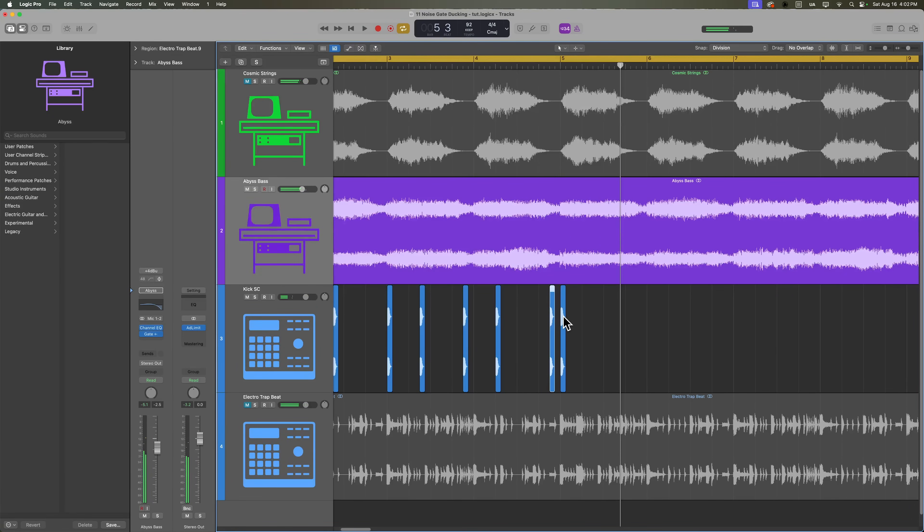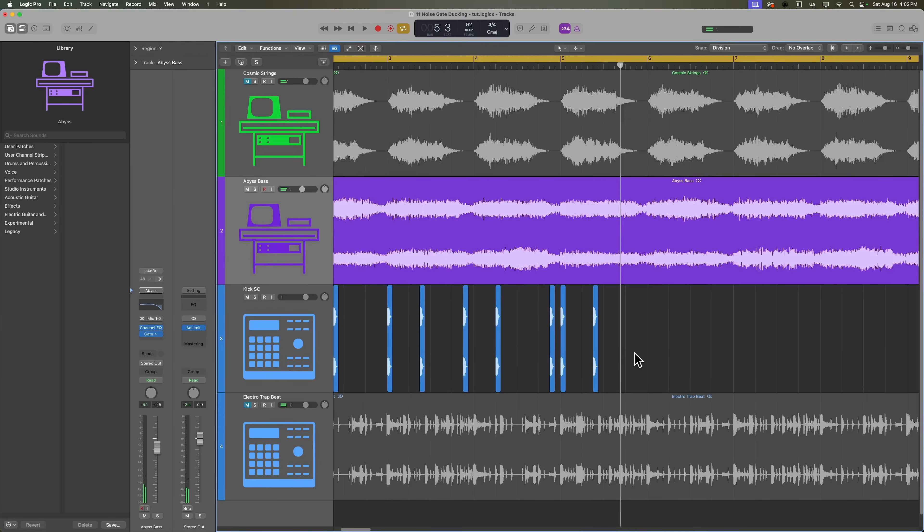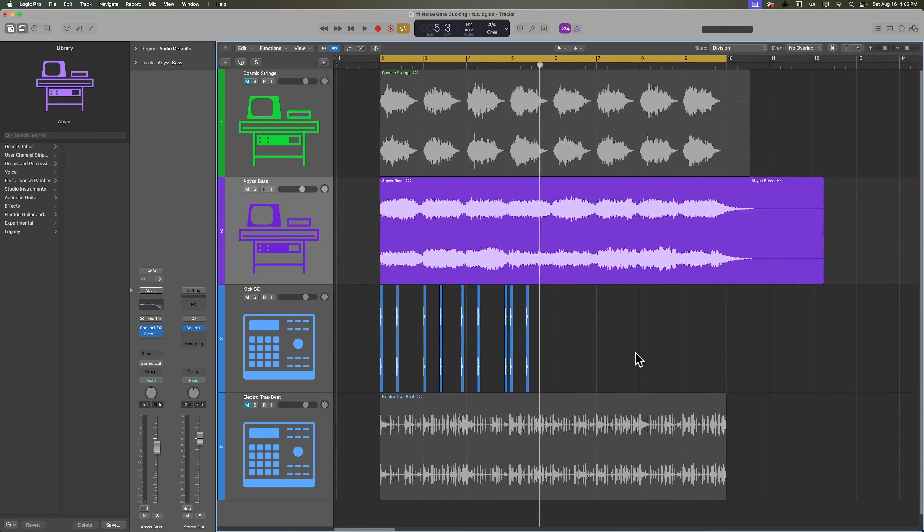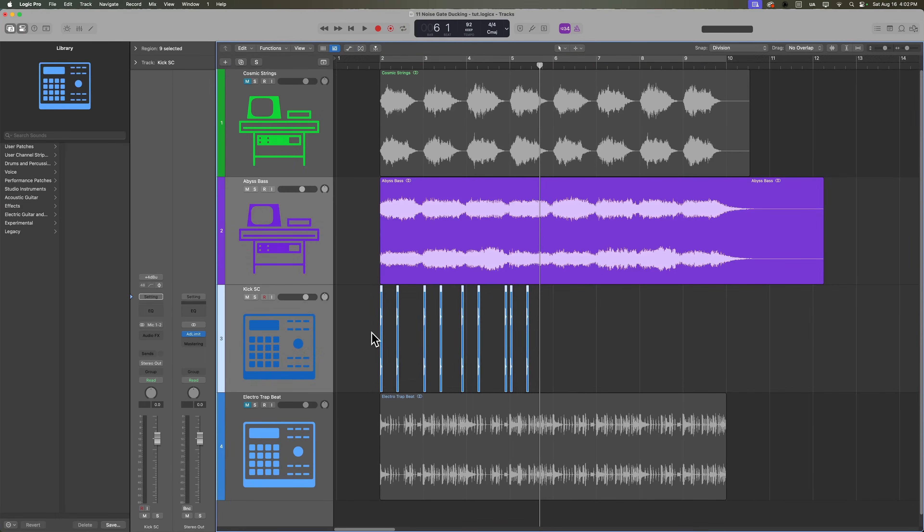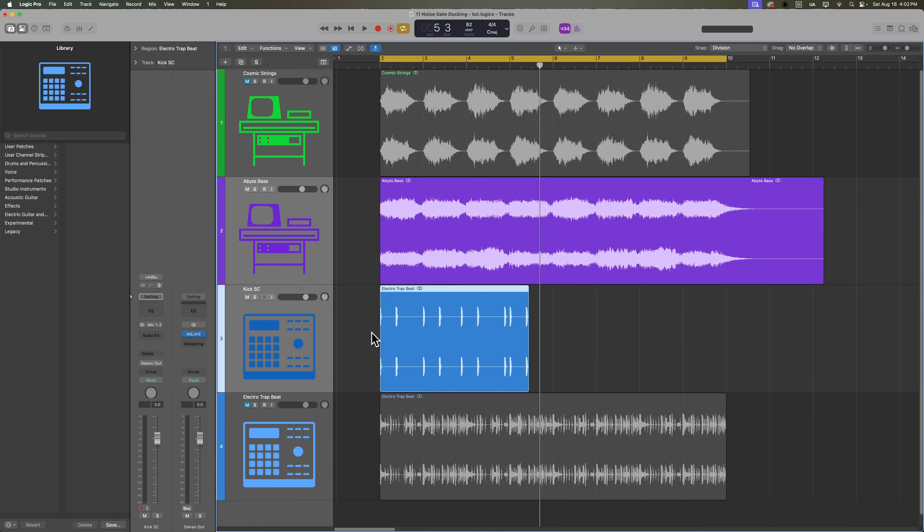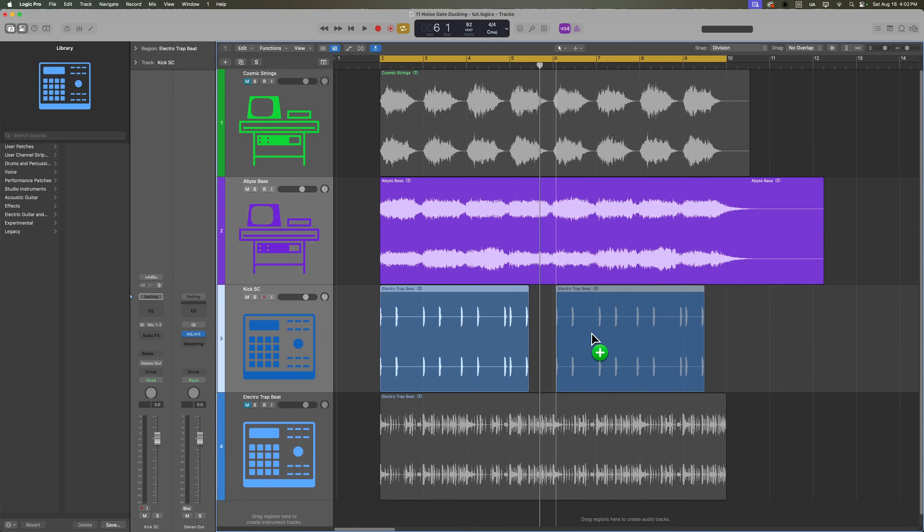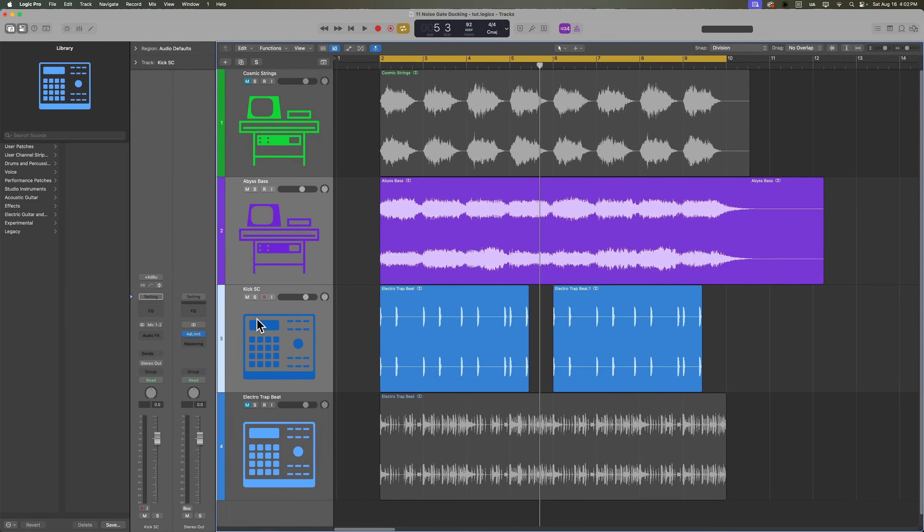Let's add one more kick over here as well. And once you've found a good rhythm you like, you can select all of these kicks and press J to join them as a single region. But keep in mind, if you don't want to work with audio, you can do this with MIDI notes on a kick instrument track as well.